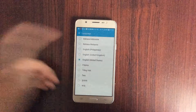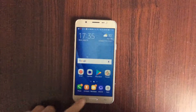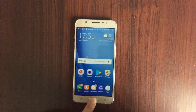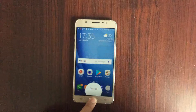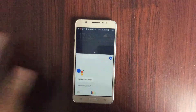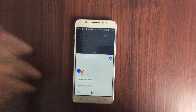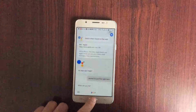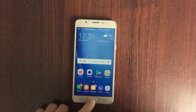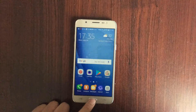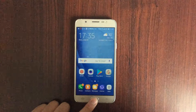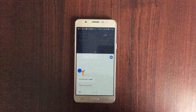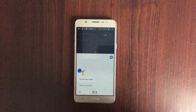Once you're done, tap and hold the home button to bring up Google Assistant. Then go ahead and ask it questions — let's check: what's the weather today?